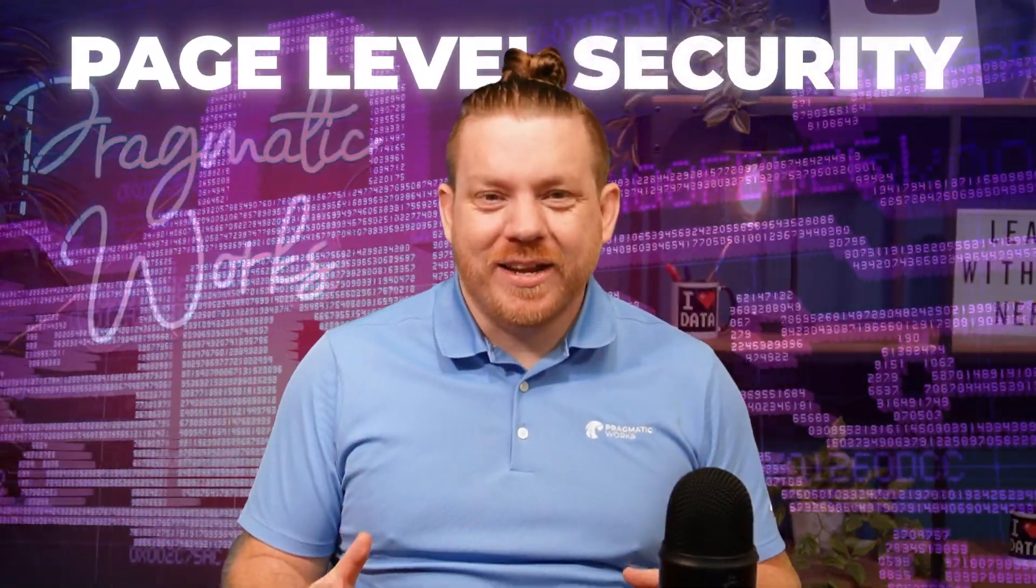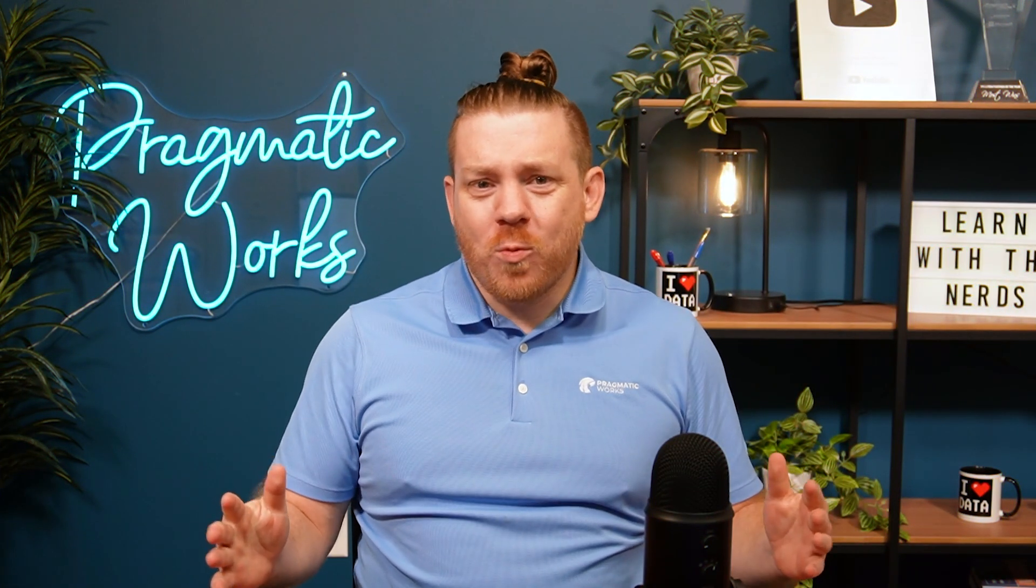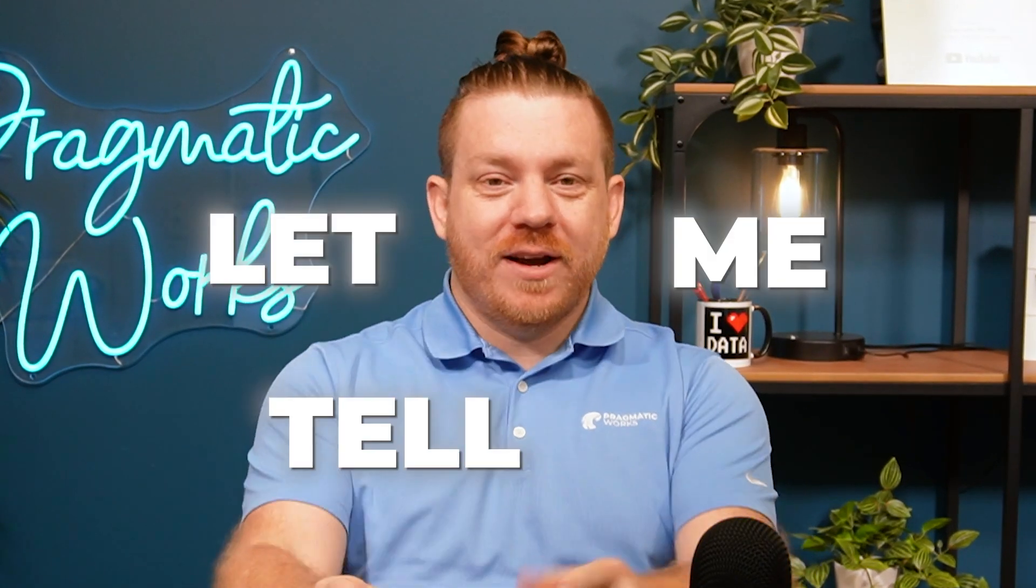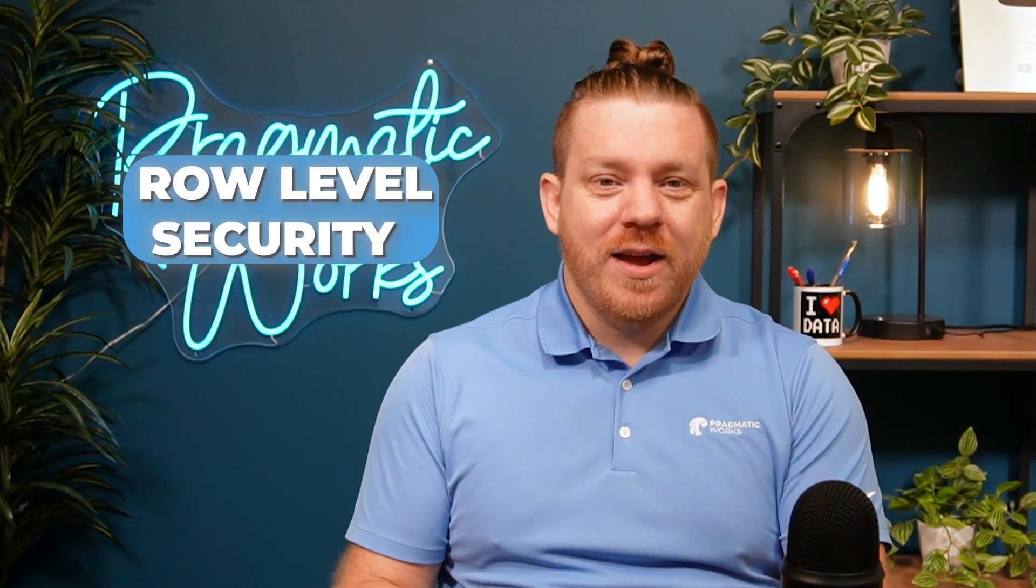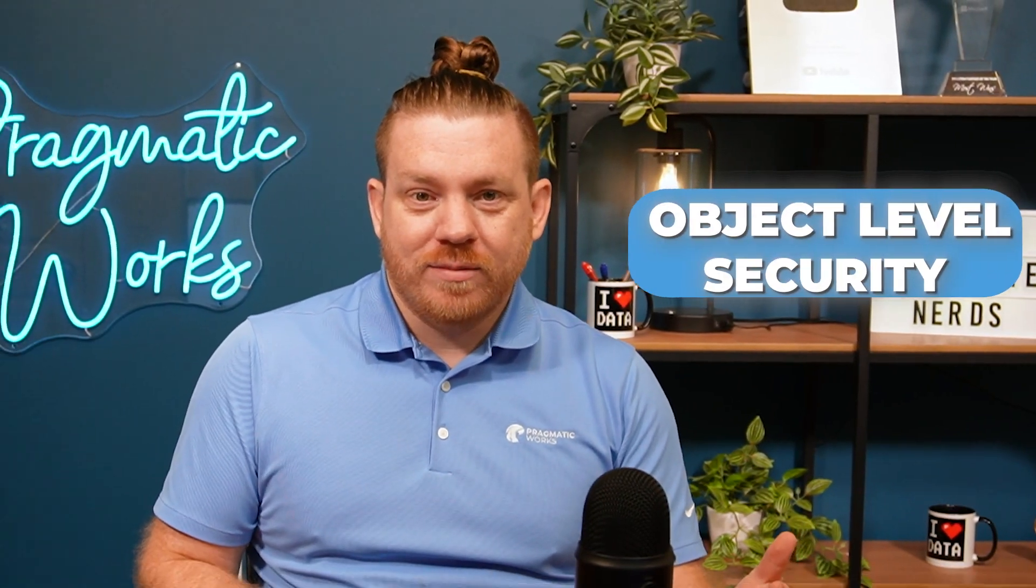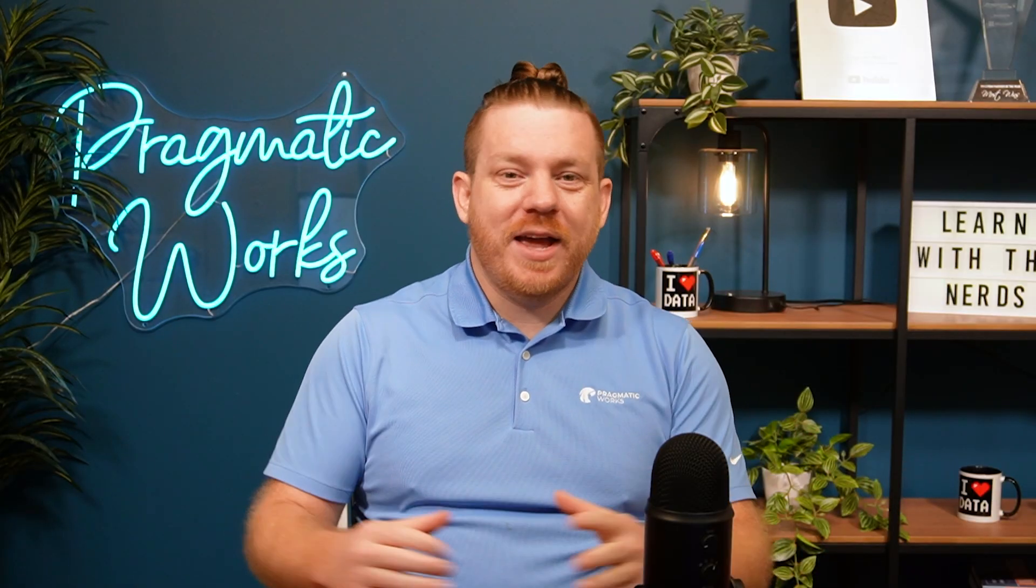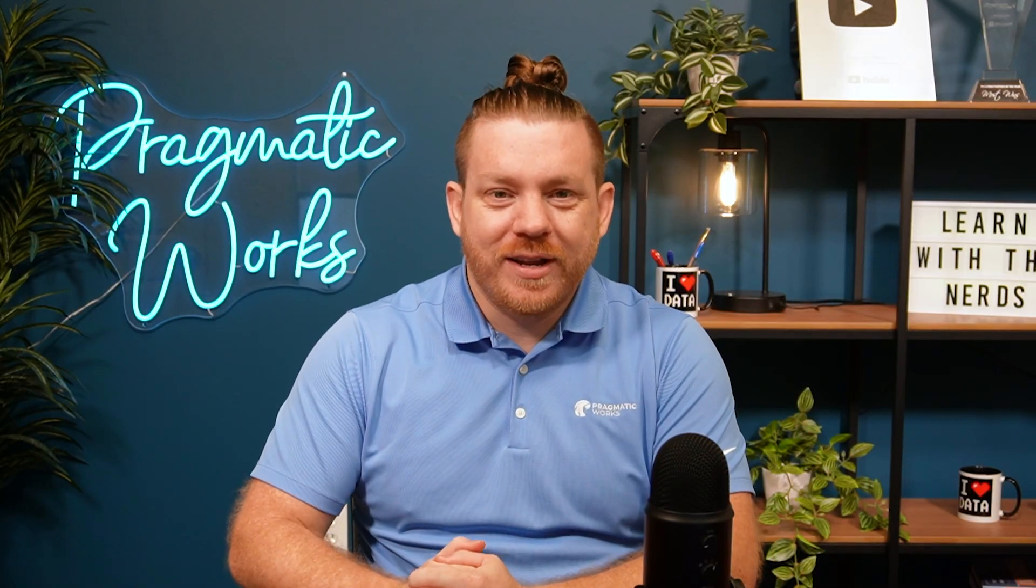Page-level security in Power BI. Now, you might be wondering what in the world am I talking about here, but let me tell you, this is something that we could do. Now, you might have heard of row-level security or object-level security, both of which are not what we're doing here, which is page-level security.